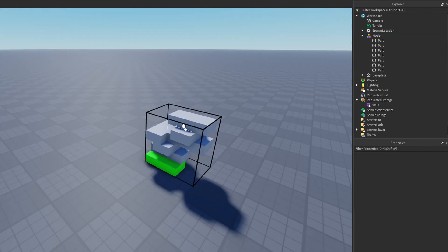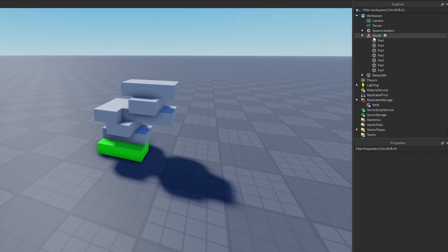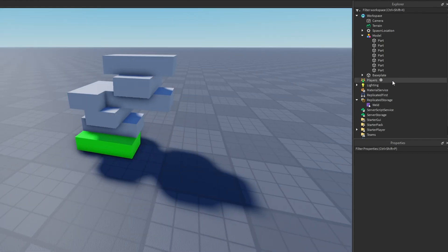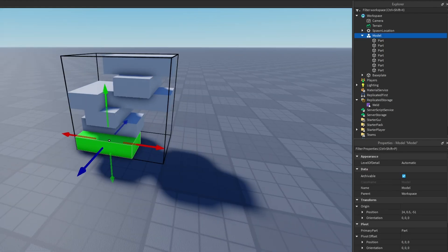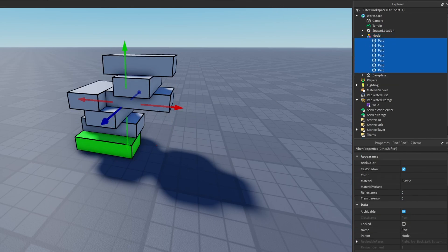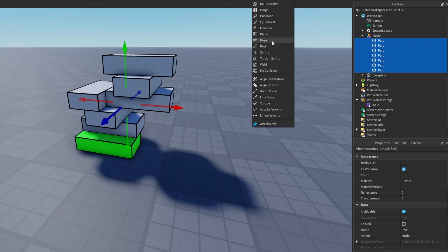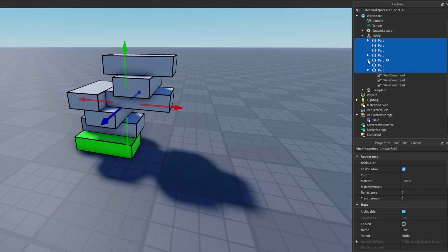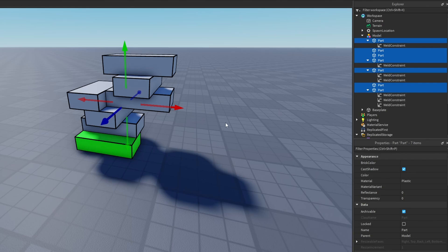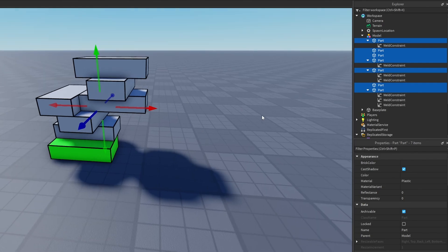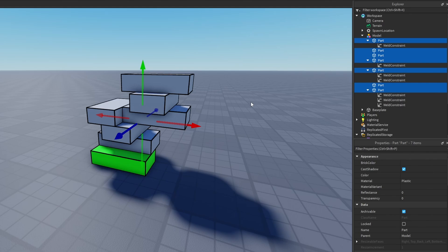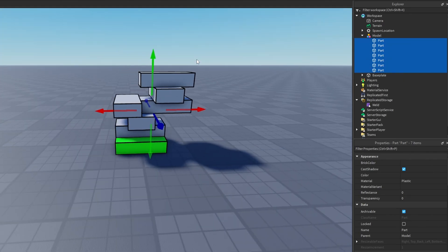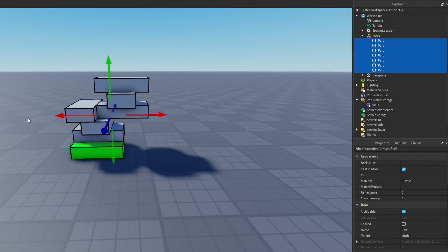By the way, if you don't understand the purpose of this module — when you use the built-in weld tool and create all the welds by selecting all parts, it puts the welds in random parts, which I think is bad organization. Also, if you guys didn't know, welds can eat up memory in your game, so creating the welds only when they are needed is better for memory as well.